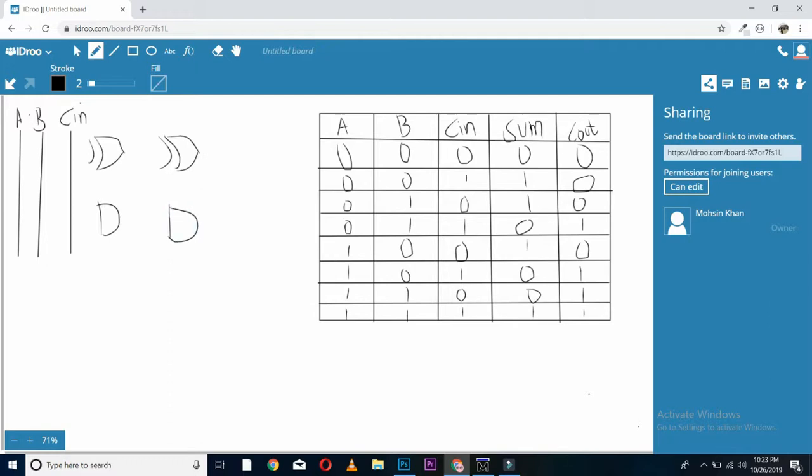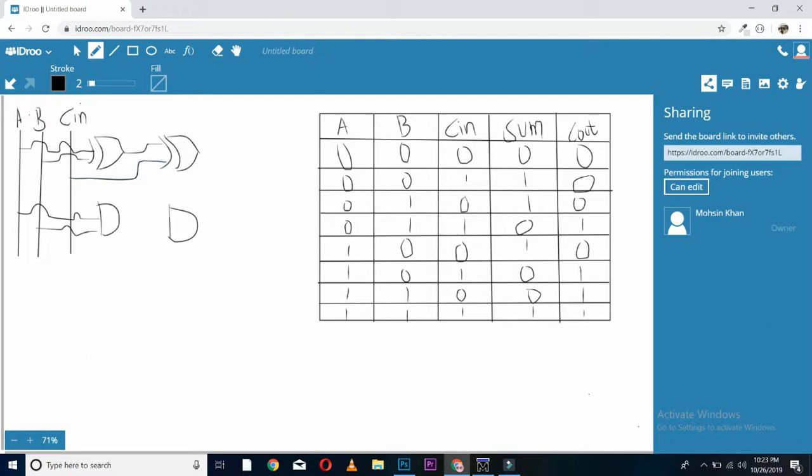First XOR gate will be taking two inputs of a and b. In the same way, AND gate will also be taking two inputs of a and b. Then, output of this XOR gate will be entering another XOR gate. And the second input of this XOR gate will be c in.